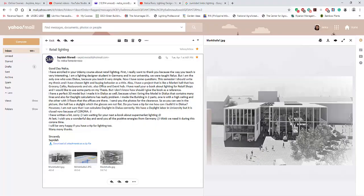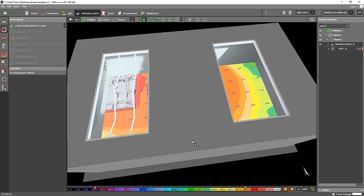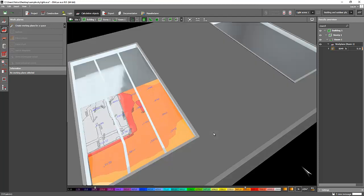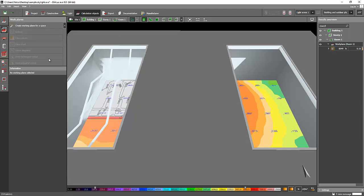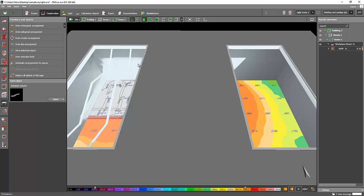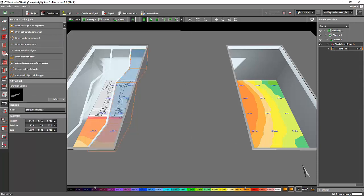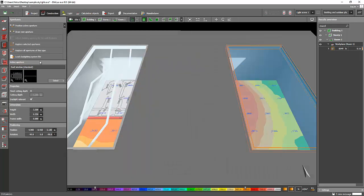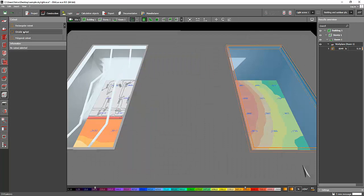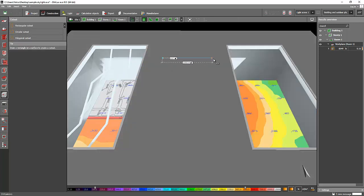I hope you learned something today. Good luck with your thesis and keep safe because of the coronavirus. Before I go — I forgot one important point: if you do not use the skylight tool for your daylighting, it will not give you the correct effect.